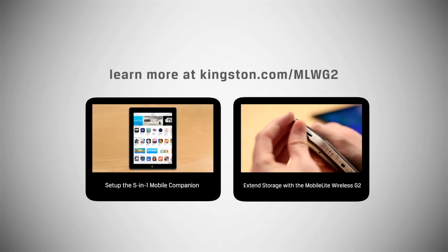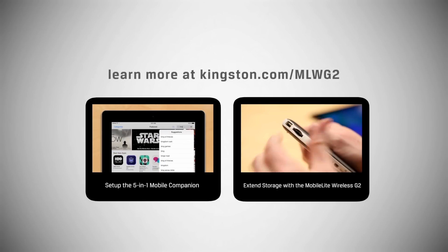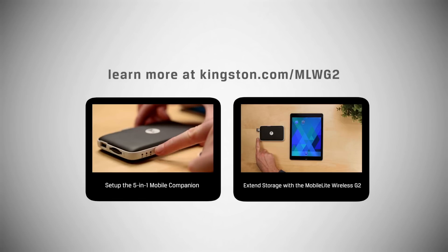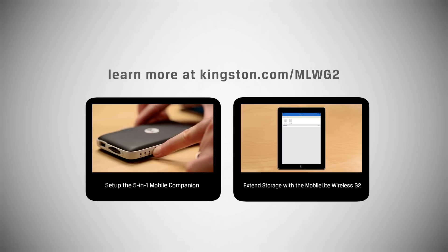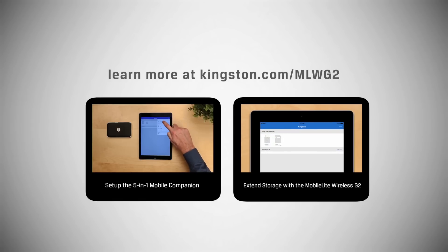Be sure to check out some of the other videos to see the other great features the MobileLite has.